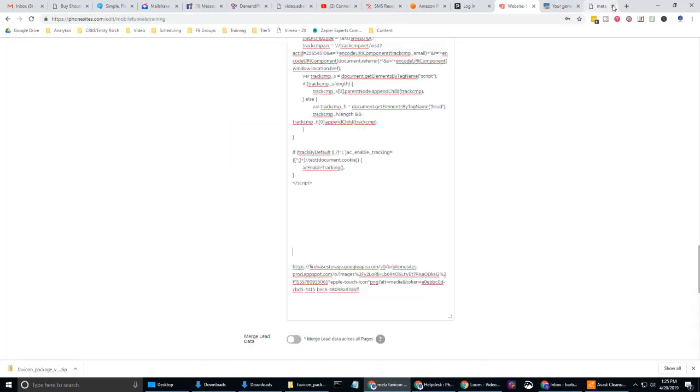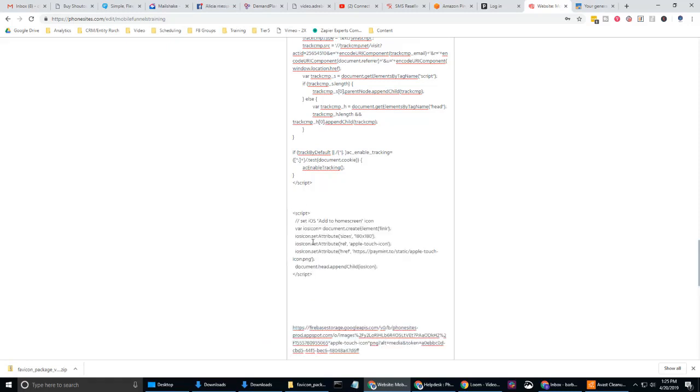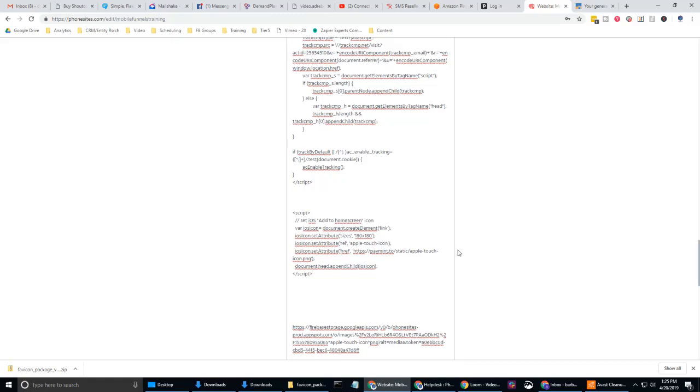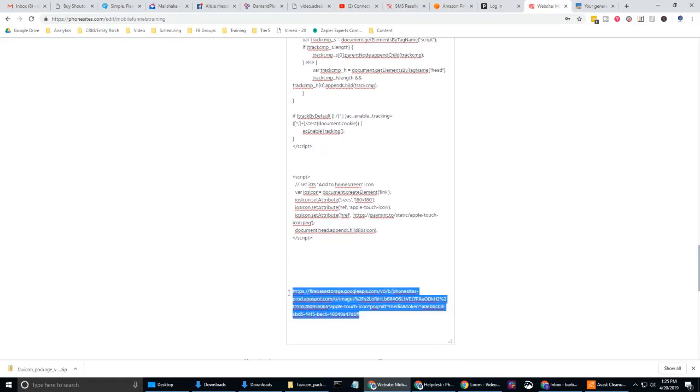And I don't need this anymore. I'm going to go ahead and close that. I'm going to go back to phone sites and back into this custom code section. And I'm going to drop in that code. Now, I've got that in there. But I copied and pasted this URL in here previously, right?